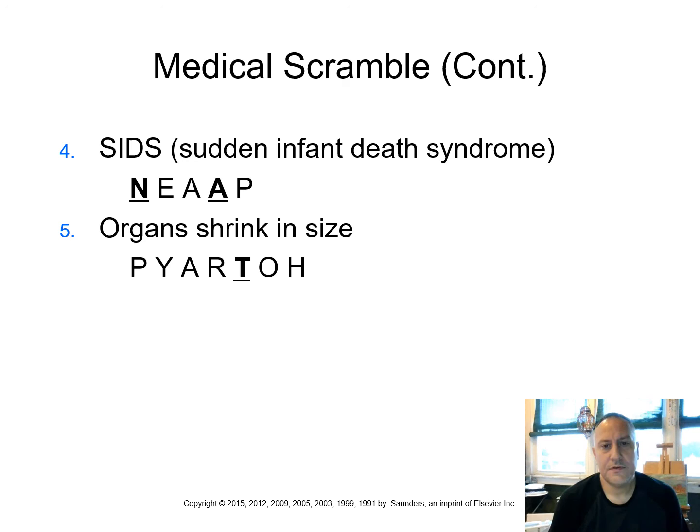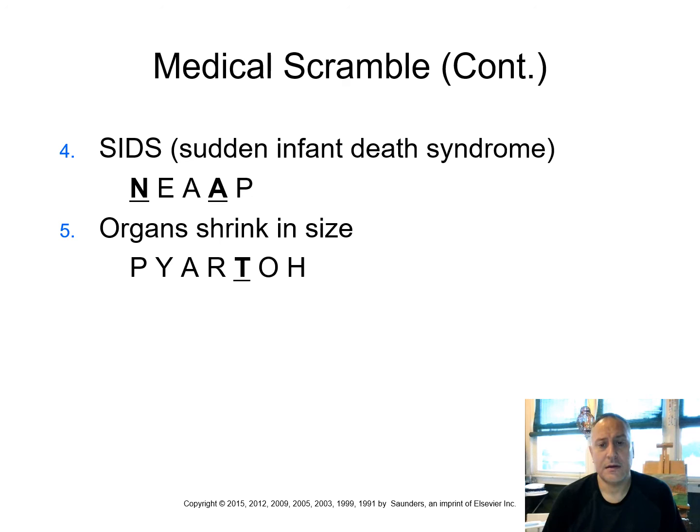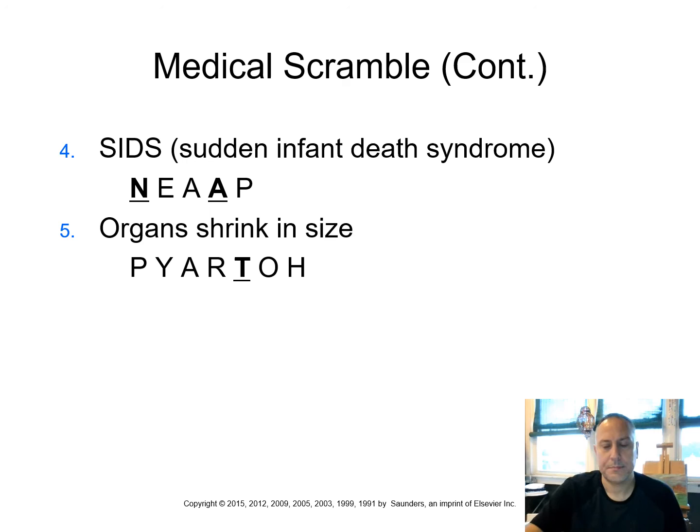SIDS, sudden infant death syndrome. Basically what happens with this is that the baby simply stops breathing. This term would be then apnea. And it doesn't have to just apply to this condition or syndrome. Remember it's a collection of things that leads to this. But people have sleep apnea and then they have to wear, for example, CPAP machines or masks. Number five. When an organ shrinks in size, we use the term atrophy. Atrophy. A-t-r-o-p-h-y. Atrophy.